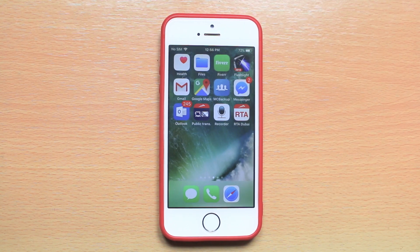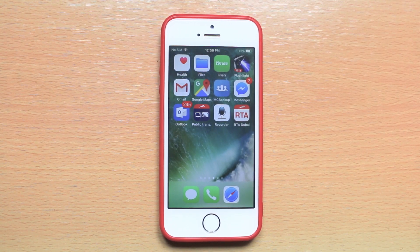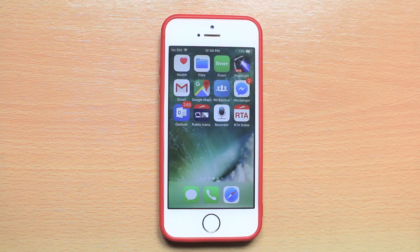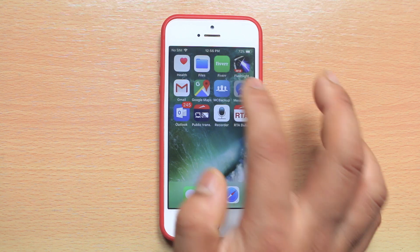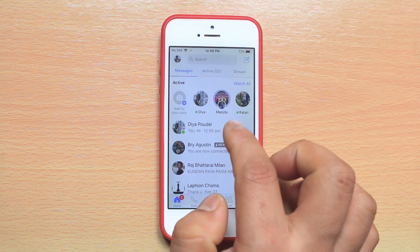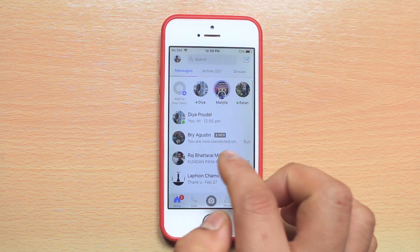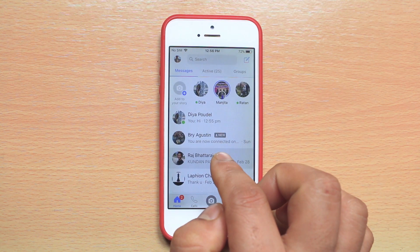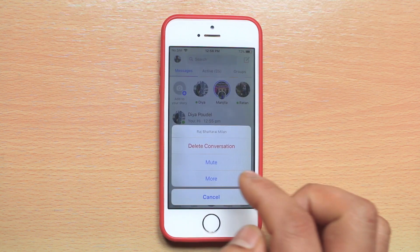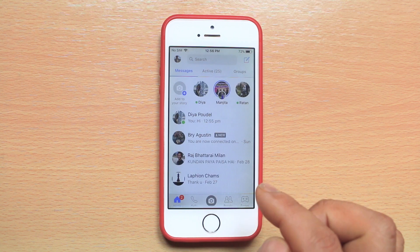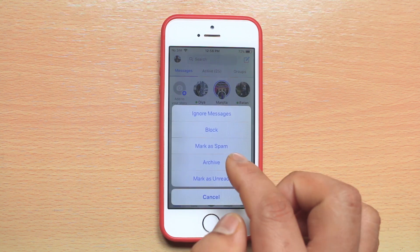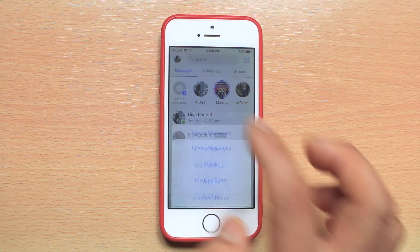If you want to ignore all the messages which have been sent by a particular contact in Messenger, then open Messenger. Tap and hold the contact whose messages you want to ignore. Go to More, then select Ignore Messages.